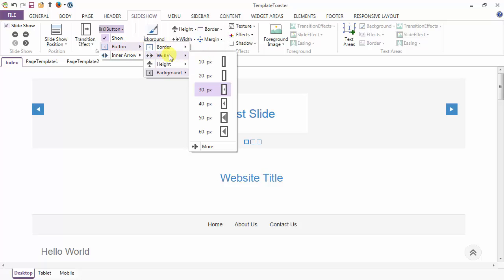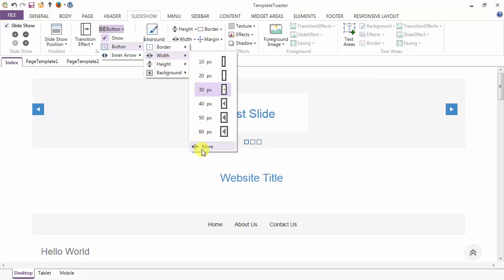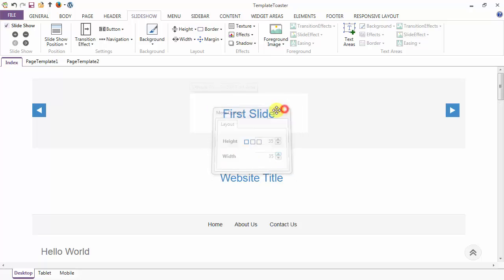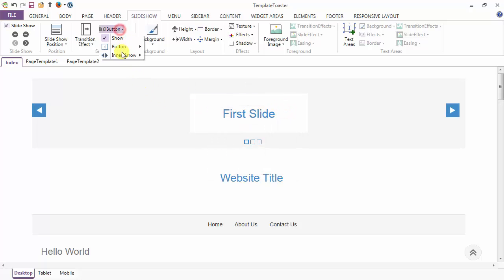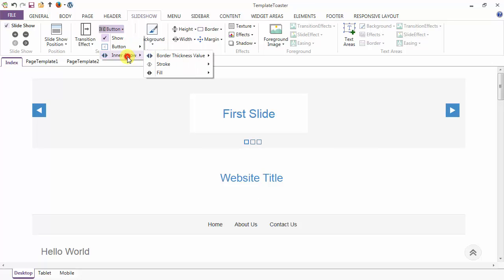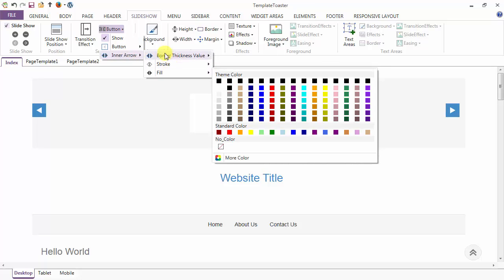First is the border option, then the height, width and background. Here I am going to set the height and width of my slideshow manually — I am increasing the height as well as the width. Next is the option to set the background. From here I can change the background. These are the inner arrow options: thickness value can be set, stroke and fill options.